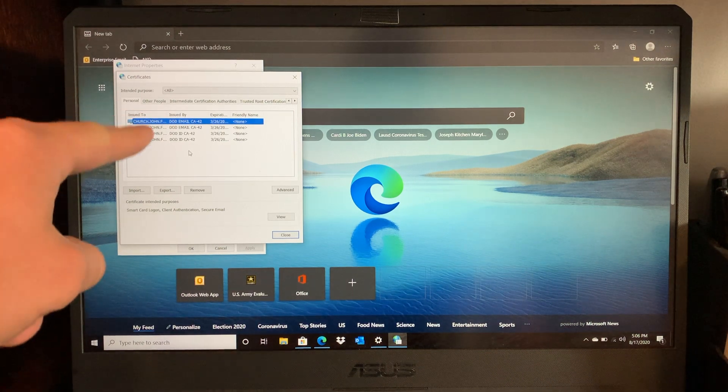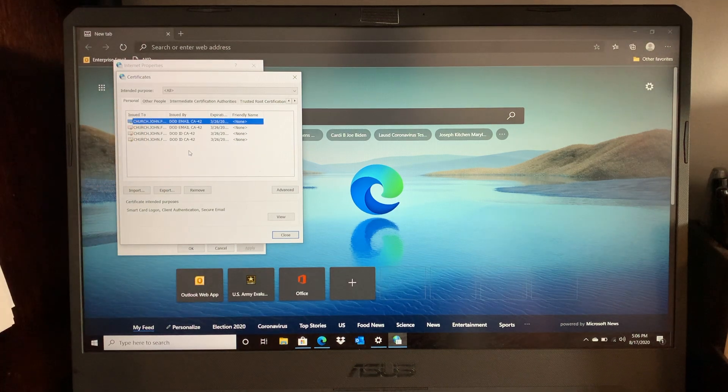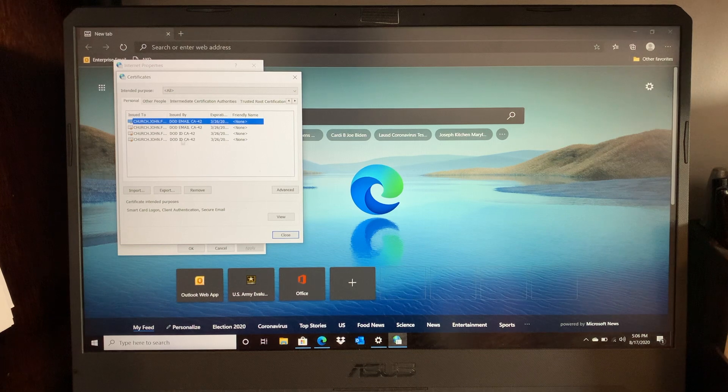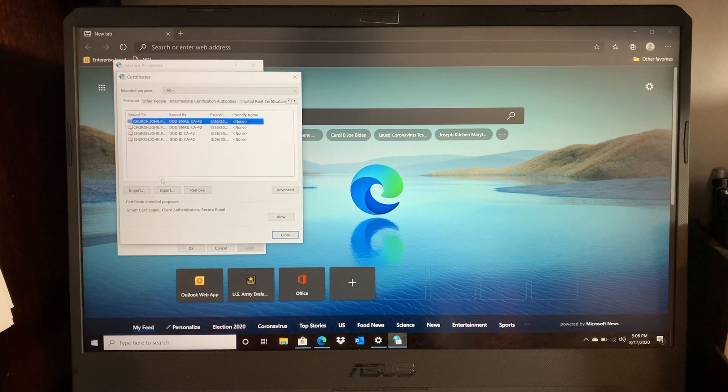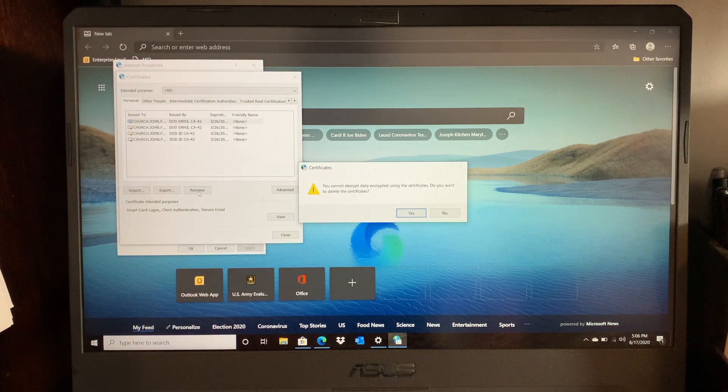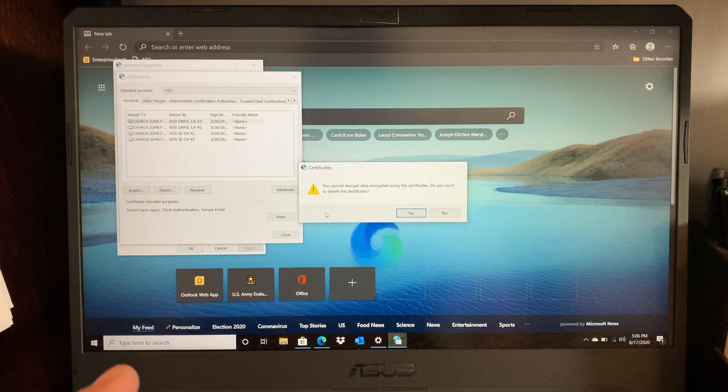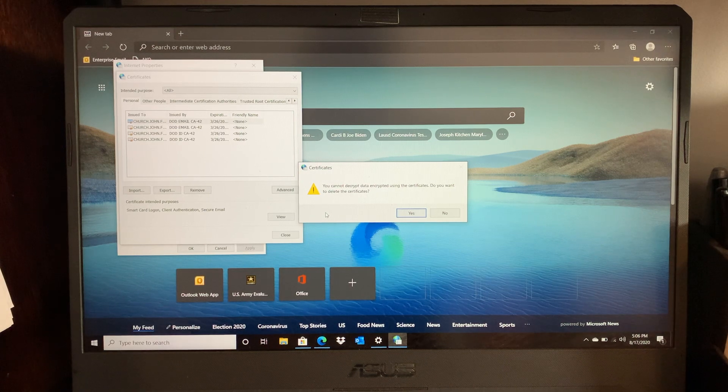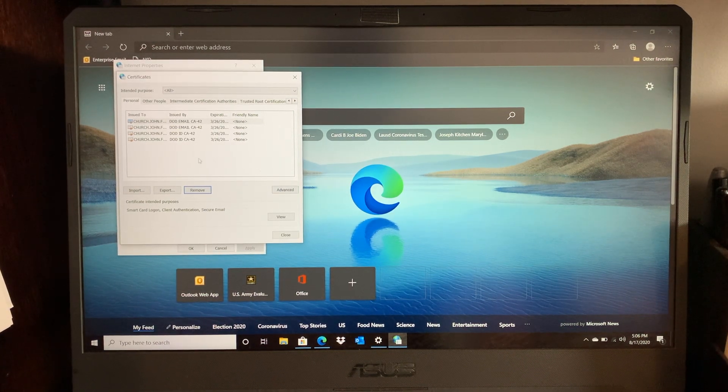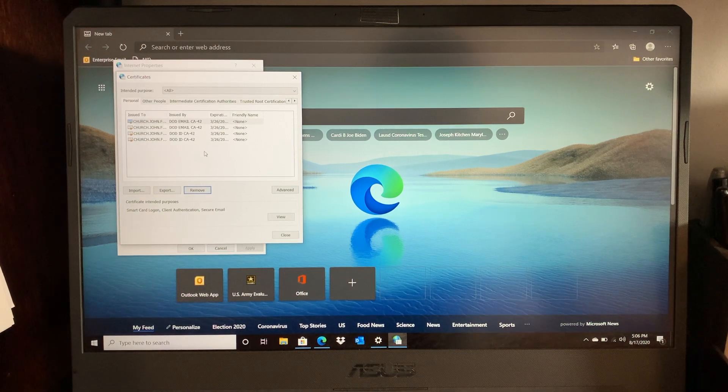Every single CAC that it has labeled is going to be stored here. Now if you want to delete these, you click remove and it prompts you and asks if you want to delete these. Obviously I want to hit no because these are my certificates, but this is where you delete old certificates.